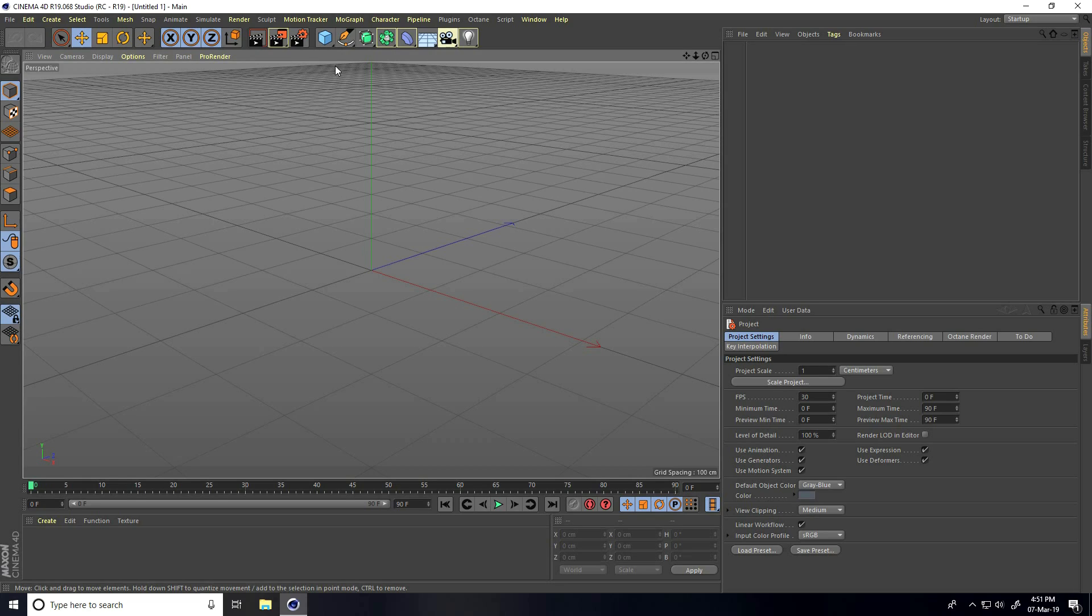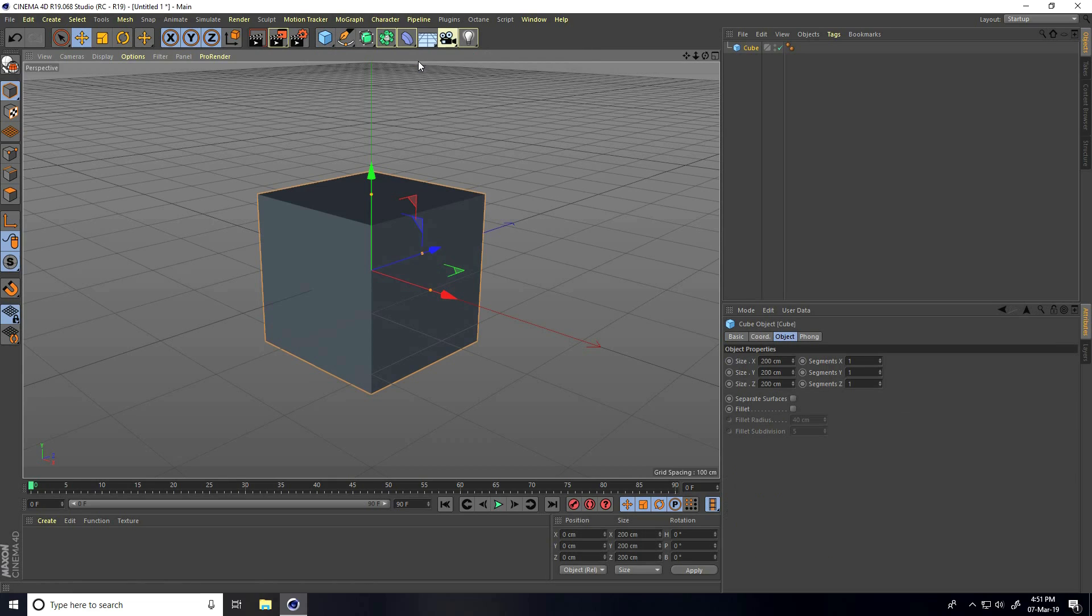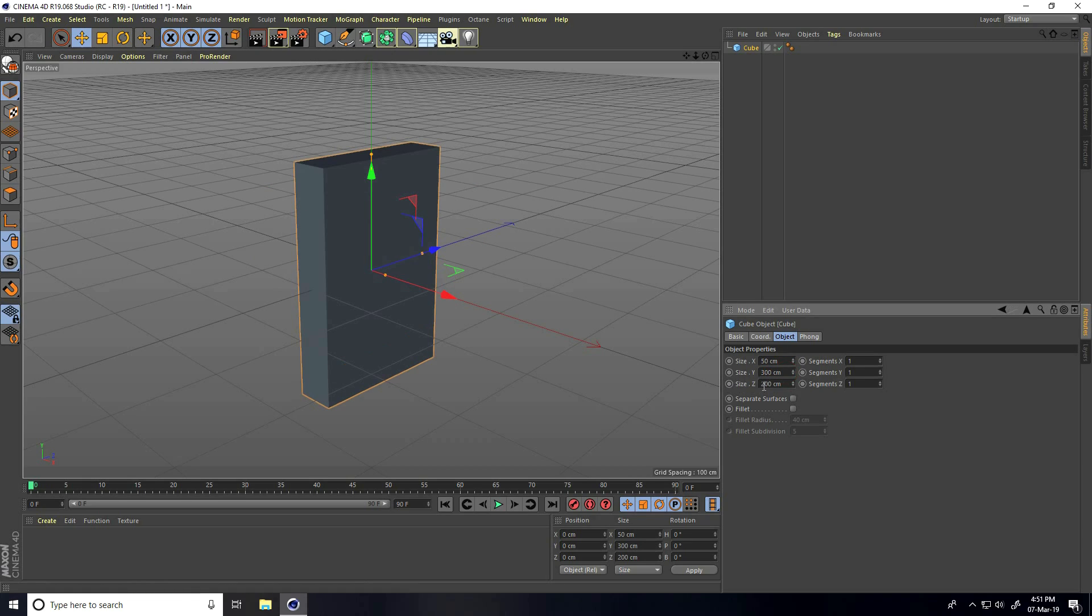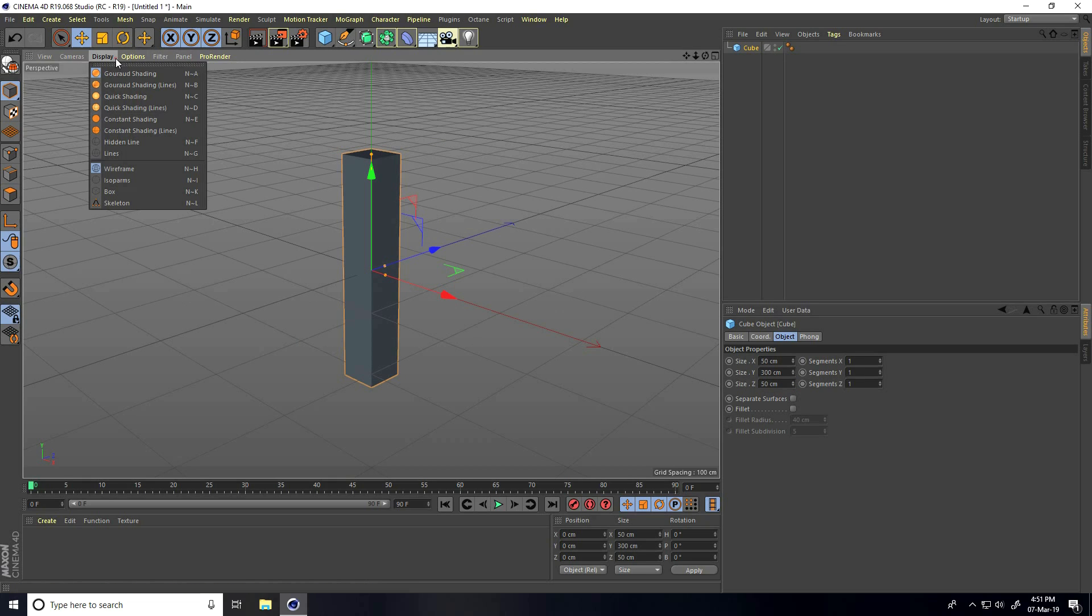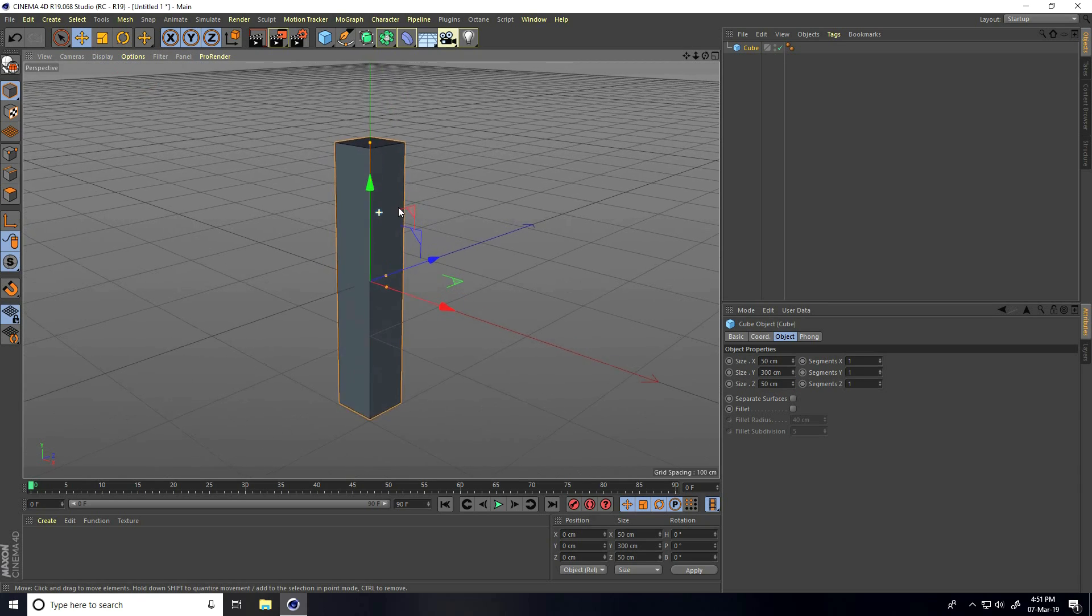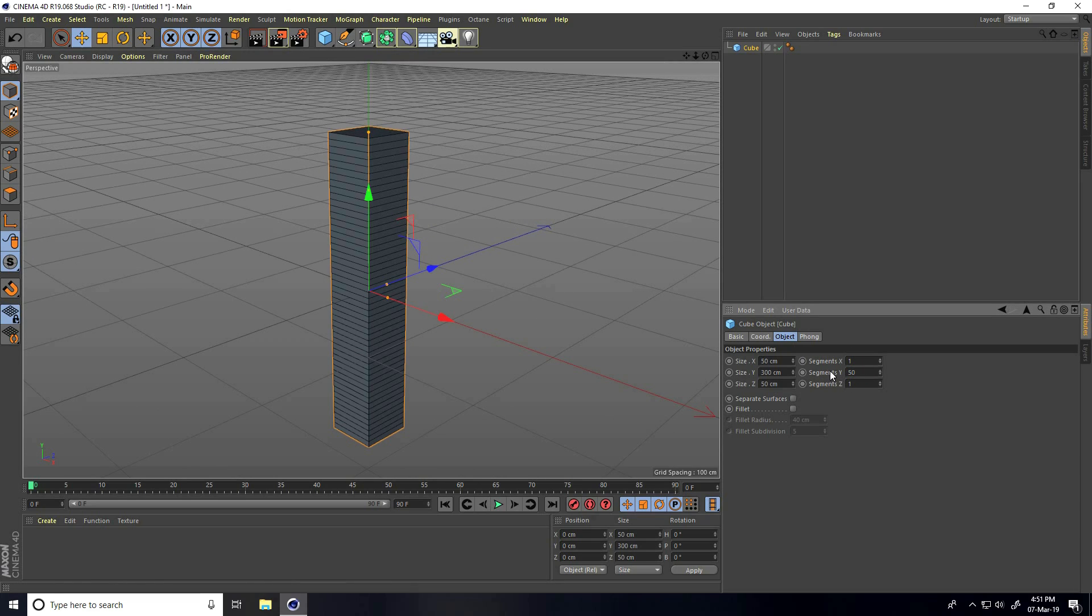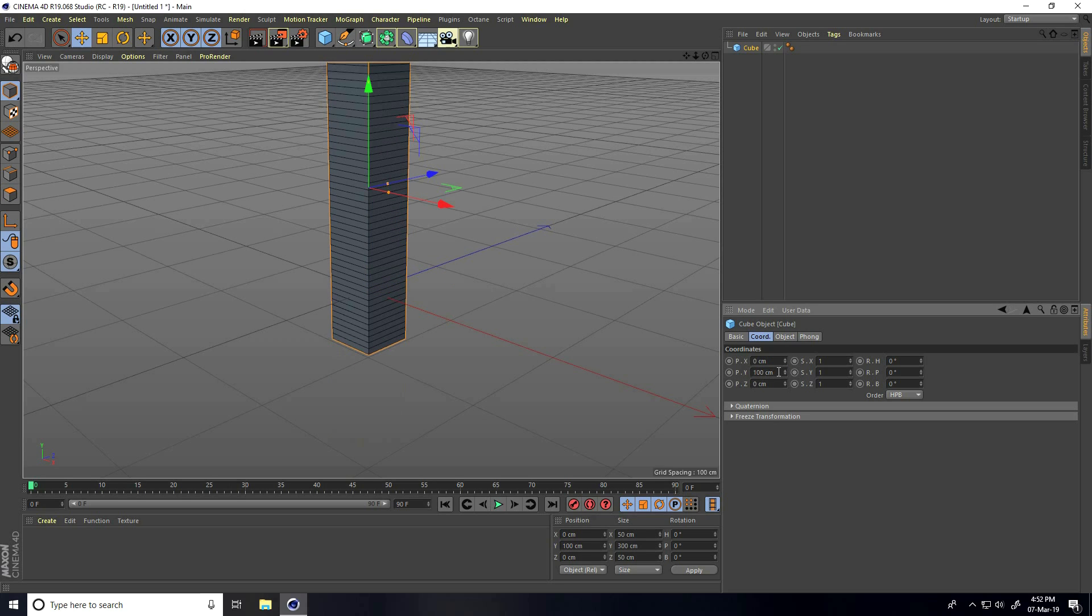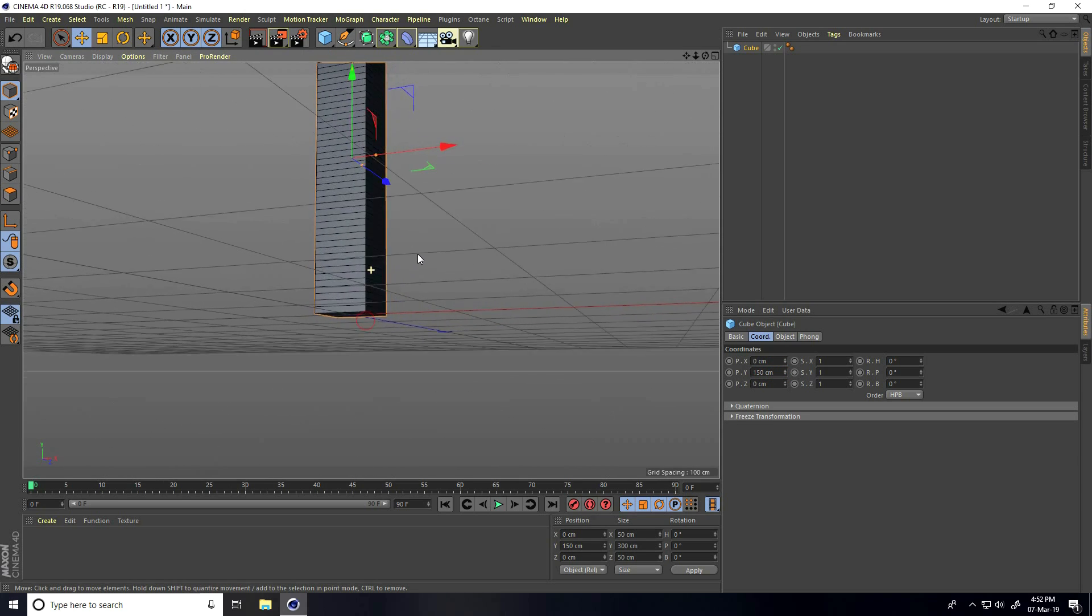First, I take a cube and change the cube size: X size 50, Y 300 centimeters, and Z 50. Now I go to display, select Gouraud shading lines, and increase segments. I go to segments Y and take 50, then go to chord and increase the P axis to 150.